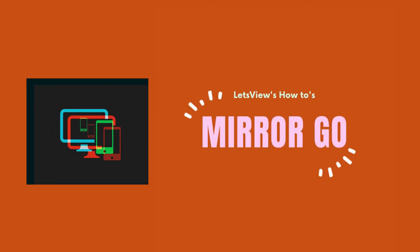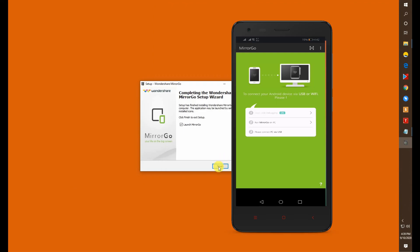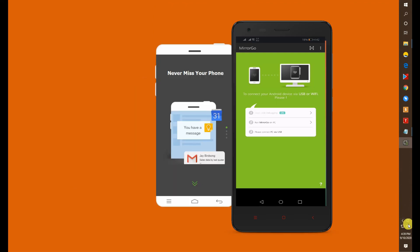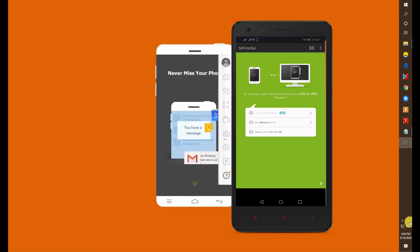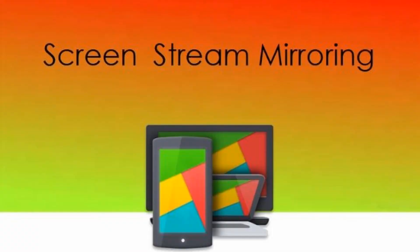You can also consider using MirriGo by Wondershare and Screen Stream Mirroring.